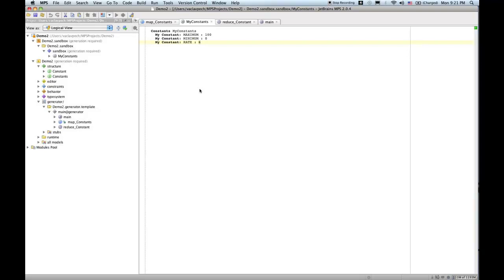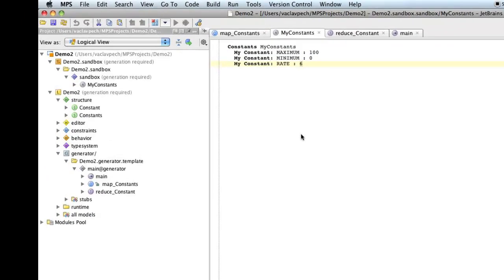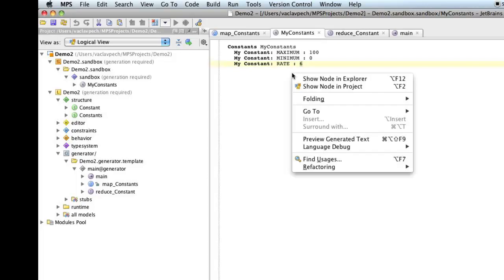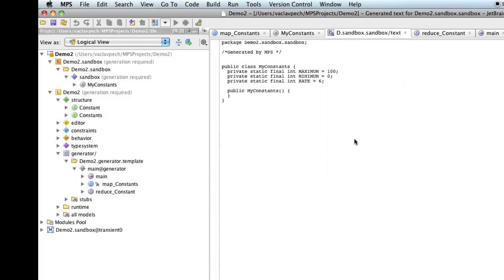Just to refresh your memory a little bit, the DSL we created last time allows you to create constants like this, and this will then get generated into Java class, which looks like that.